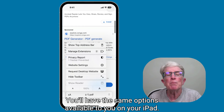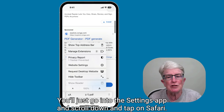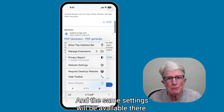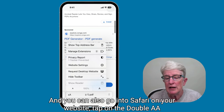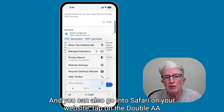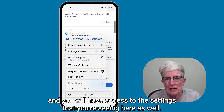You'll have these same options available on your iPad. Just go into the Settings app, scroll down, and tap on Safari — the same settings will be available there. You can also go into Safari on your iPad, tap on the double A's, and you will have access to the same settings.